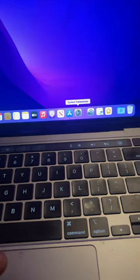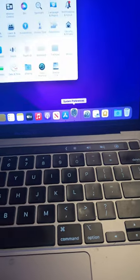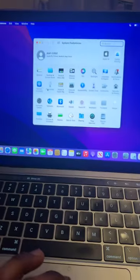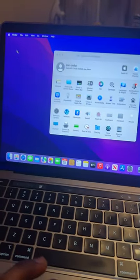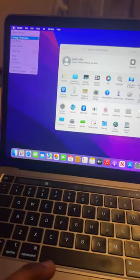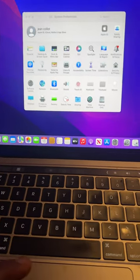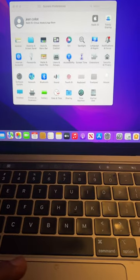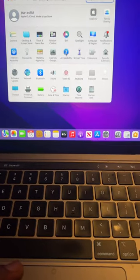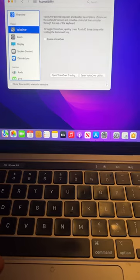So you want to go to this right here, the system preferences, or you could find it here as well, same thing. So you want to click that and then you want to click accessibility.